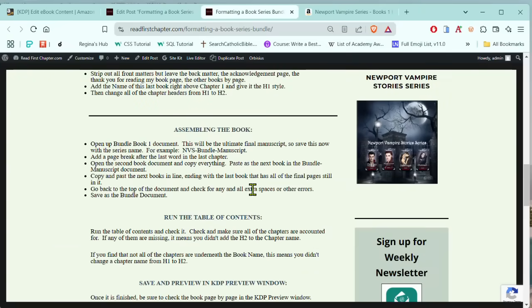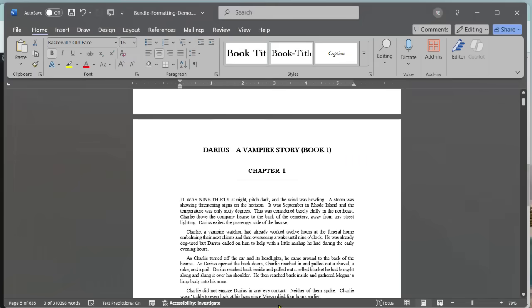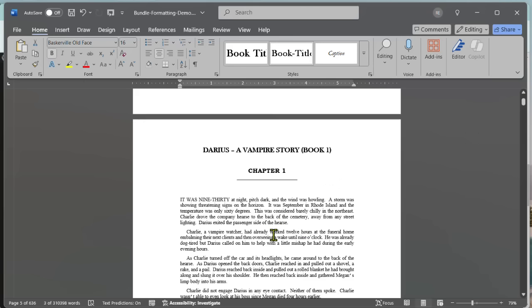So as we begin to assemble the book, we're going to be assembling the book from these individual safe copies of the book. And then what you're going to do is go into the safe copies, copy like Control A for all, Control C to copy, and then come over into book number one, which is going to become your final bundle manuscript. And at the end of the last paragraph from book one, you're going to use a page break and go to the next page and paste the next book. And then you're going to do the same thing with book three and book four and book five, however many books you have.